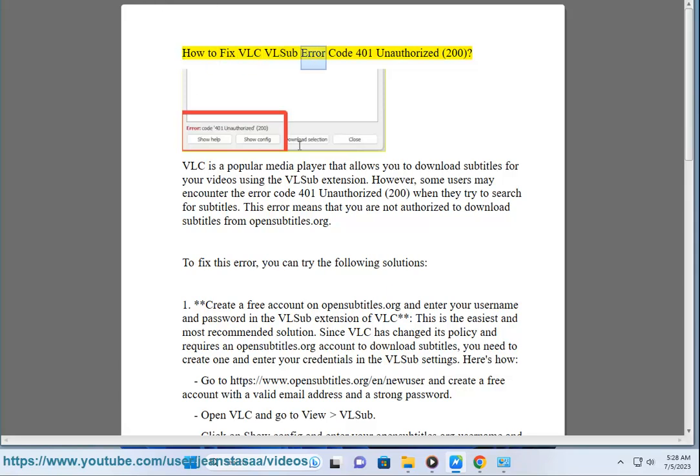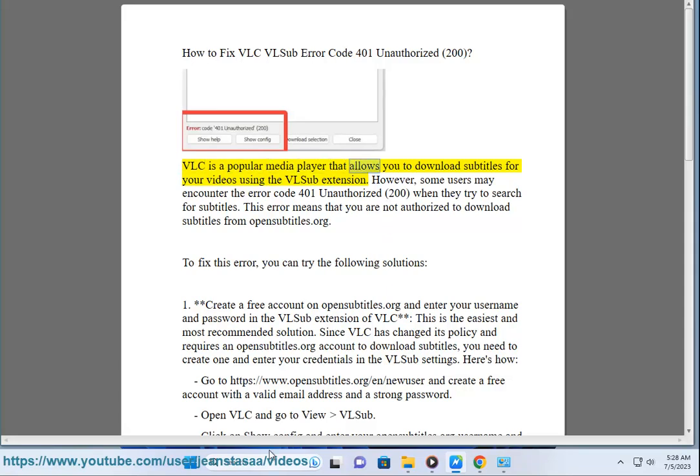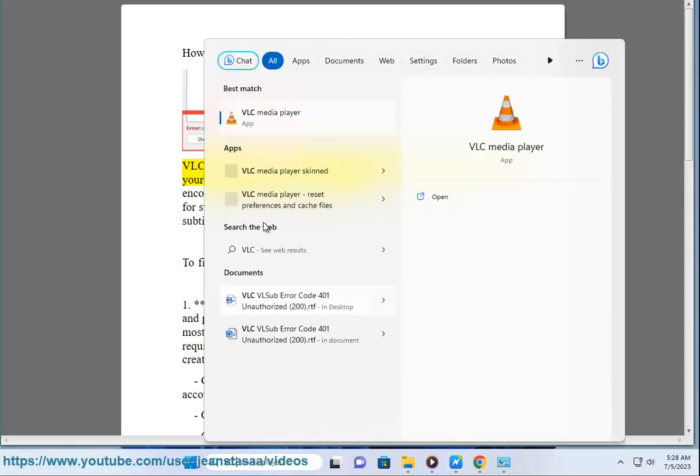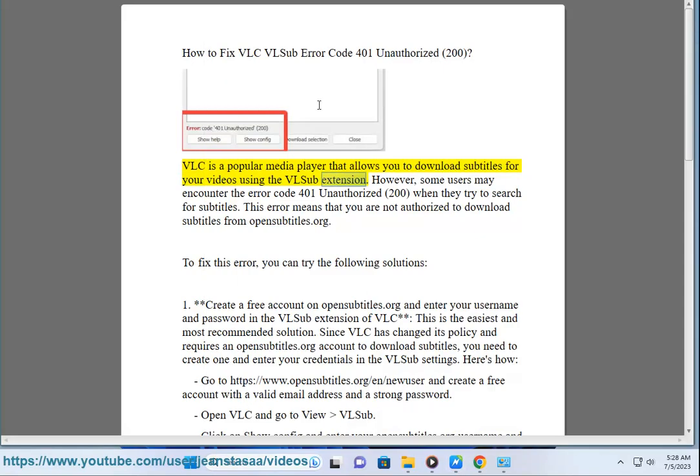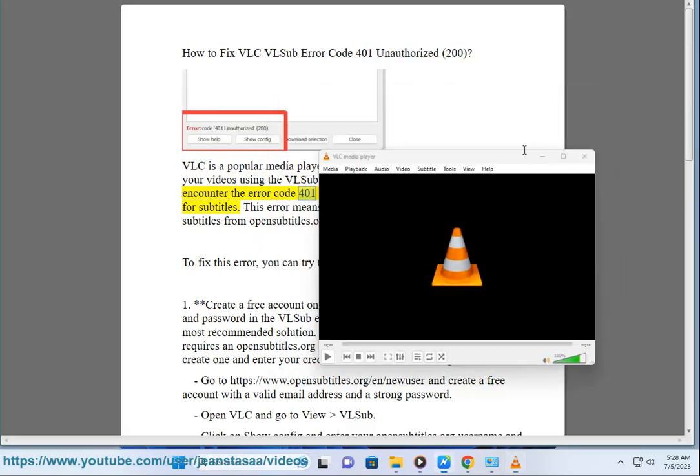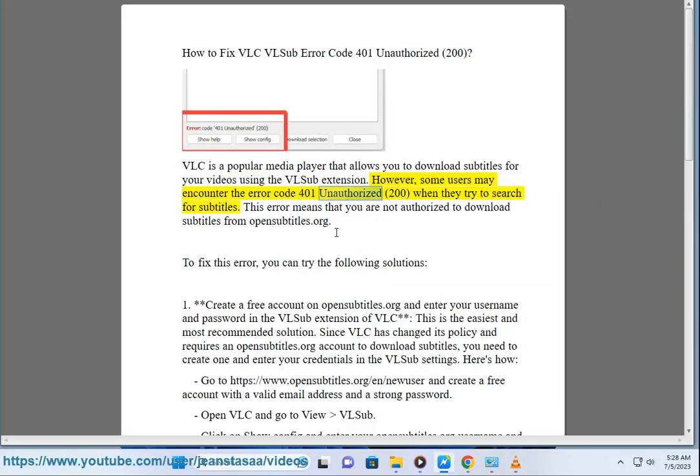How to fix VLC VLSUB Error Code 401 Unauthorized 200. VLC is a popular media player that allows you to download subtitles for your videos using the VLSUB extension. However, some users may encounter the error code 401 Unauthorized 200 when they try to search for subtitles. This error means that you are not authorized to download subtitles from opensubtitles.org.